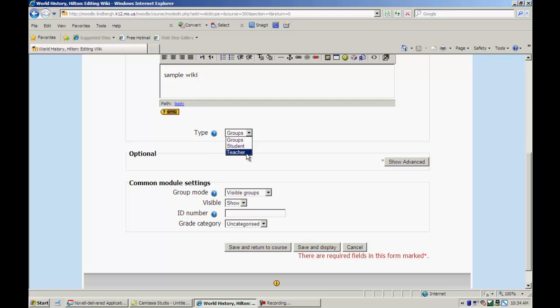Okay, let's talk about type for a second. If I select teacher, Moodle will provide a wiki that I can edit and students can view. If I choose student, it will give each student their own wiki that they can edit. Students can comment on other students' wikis but each student will have their own wiki.